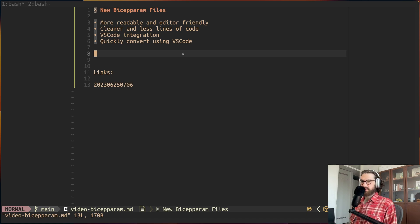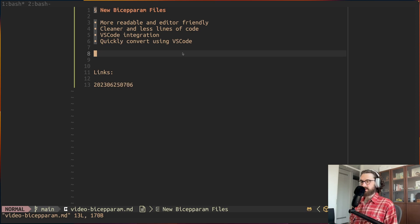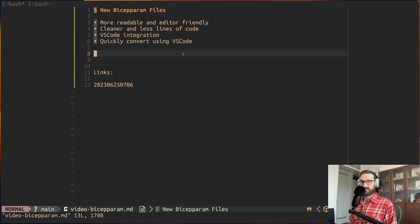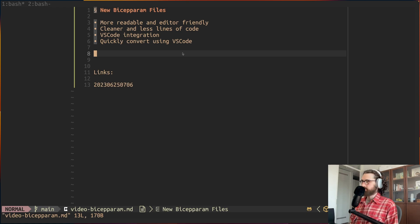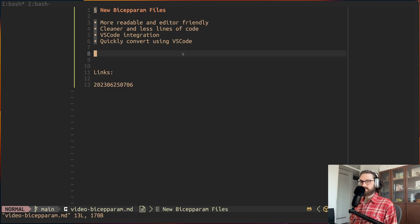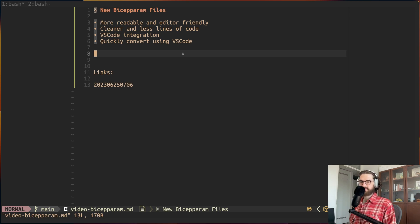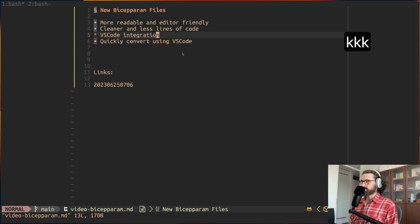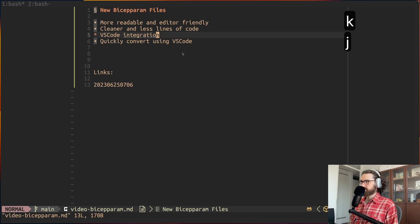I'm actually really excited about this because they're going to make cloud engineers' lives a lot easier and better. They are much more readable, more editor friendly. JSON is not meant to be used by human beings actually. It's much cleaner and has less lines of code.